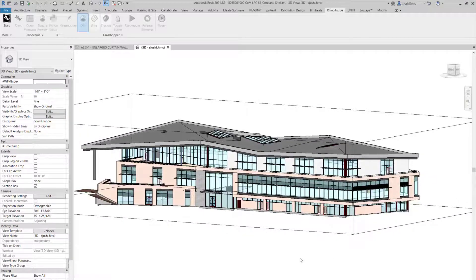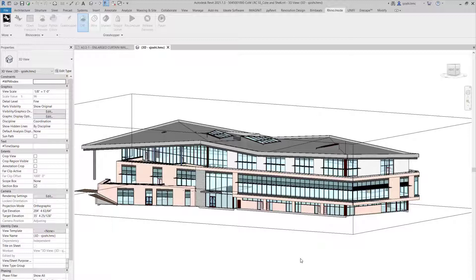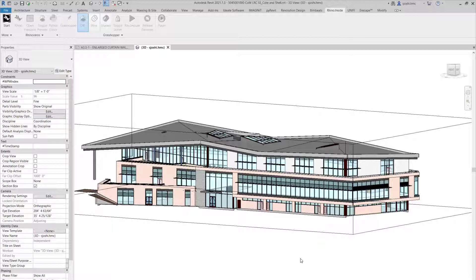Instead, we can build parts of it wherever it needs to be developed. So part of it could be developed in Rhino, pushed into Revit, developed further, moved back into Rhino. It's a Rhino-Revit back and forth process, but today we'll be looking at a Revit to Rhino process.